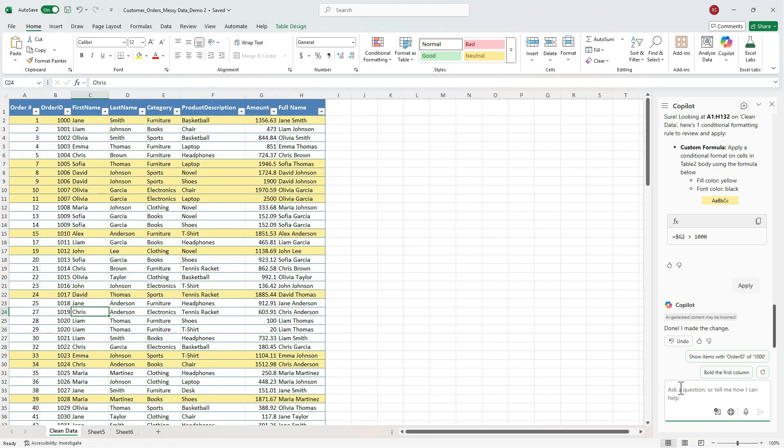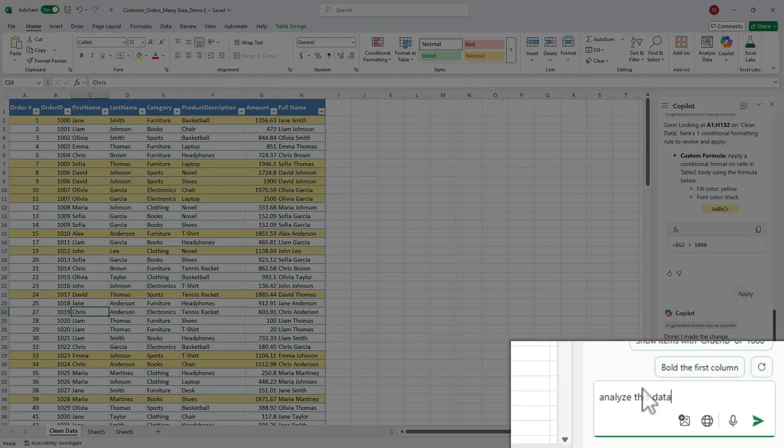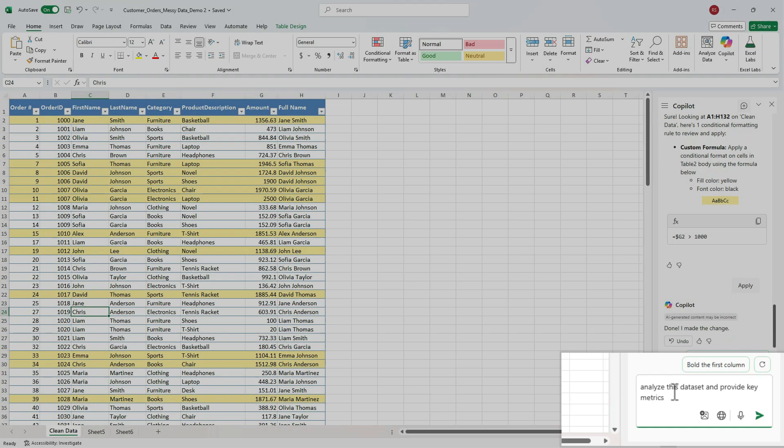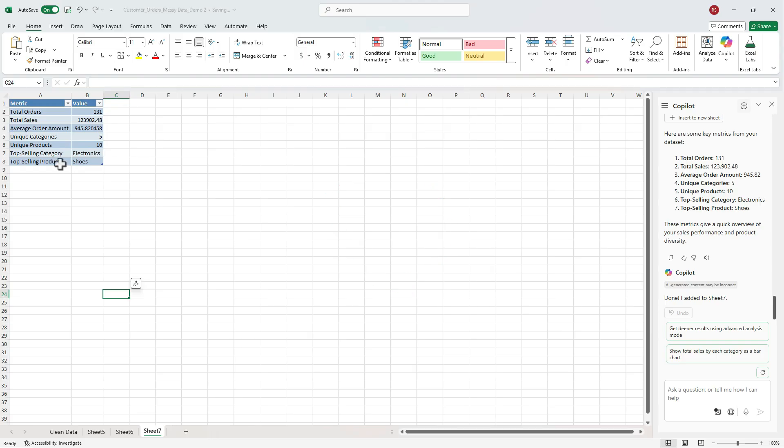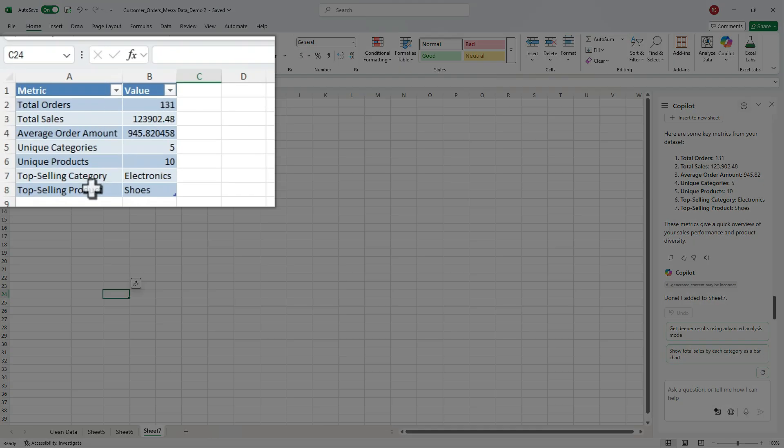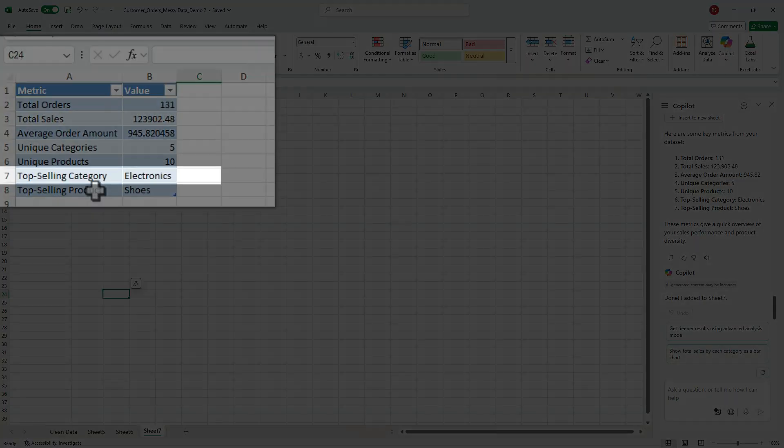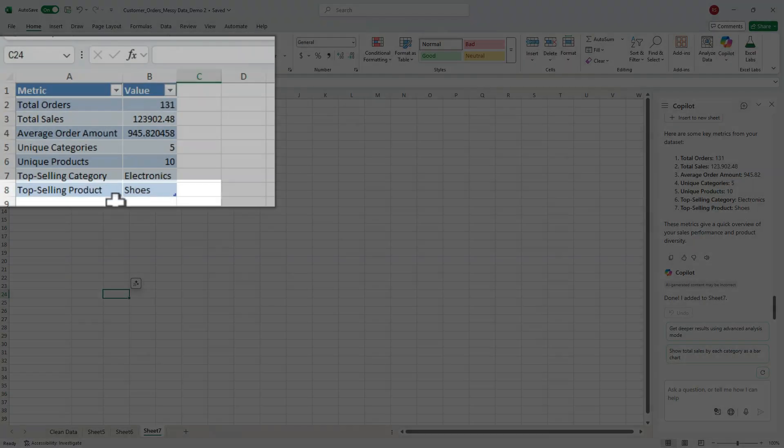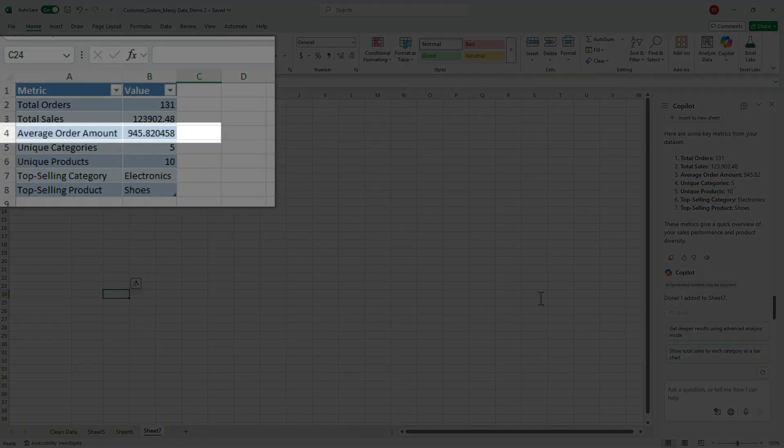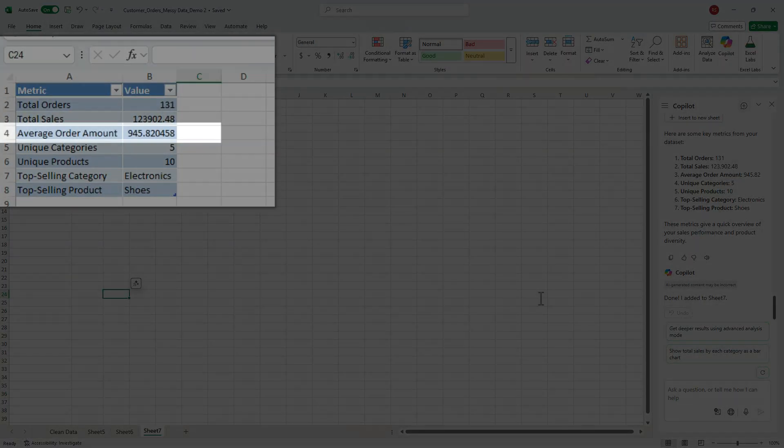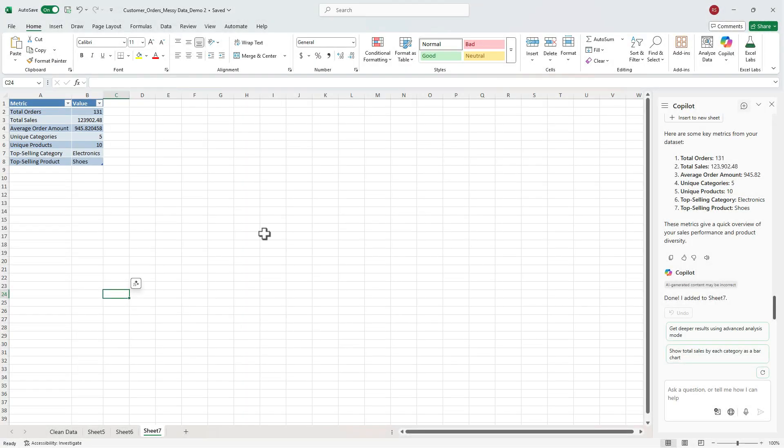Now let's get a quick summary snapshot. Type, review this dataset and give key insights. Copilot returns a clean summary table with all these metrics. We have total sales, top category, top product, and we even have an average order value in the table. A ready-made report you can drop into your presentation.